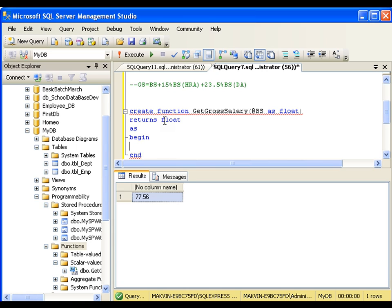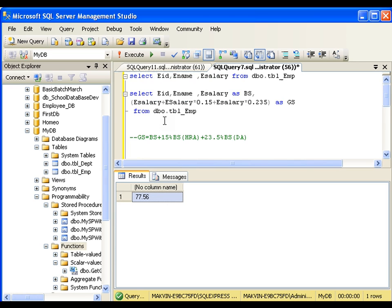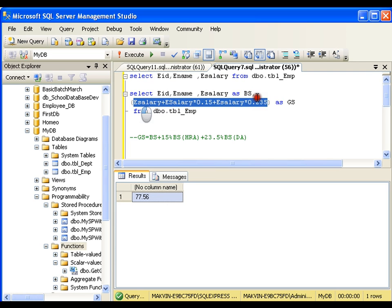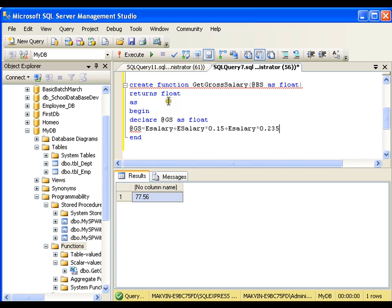Inside the function body, I will declare a variable @gross_salary as float. Then I will set the value of @gross_salary using the same expression from the query, replacing esalary with the input variable @basic_salary.